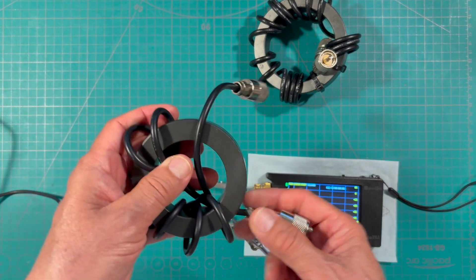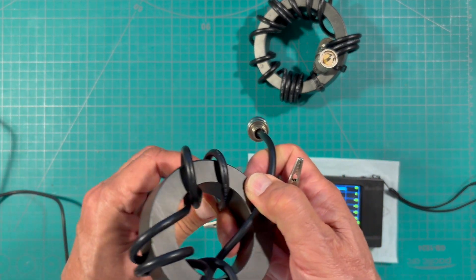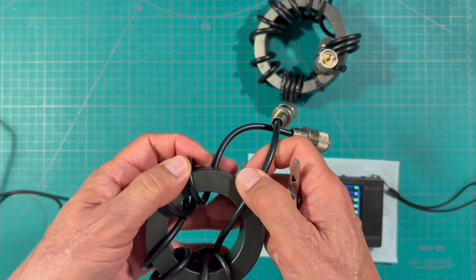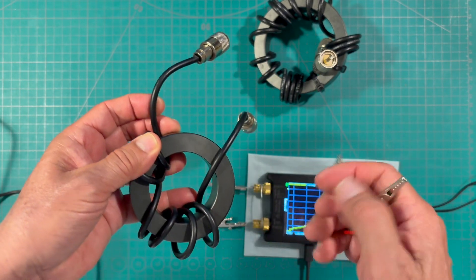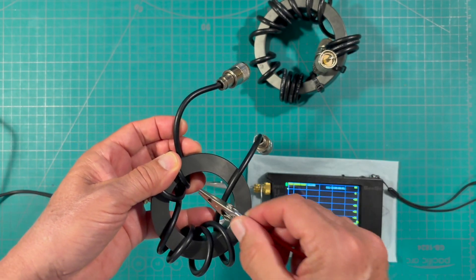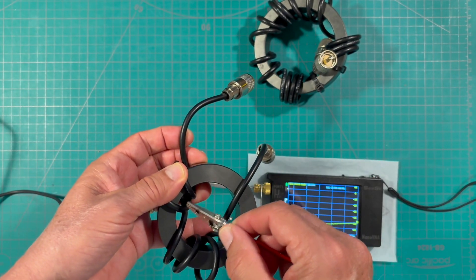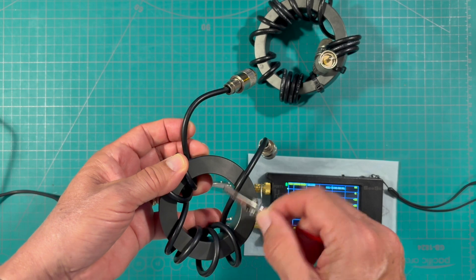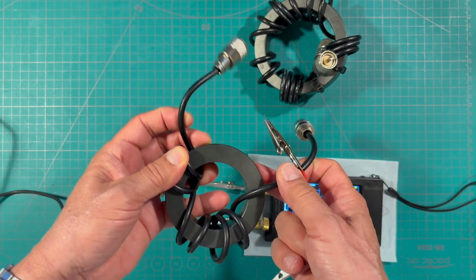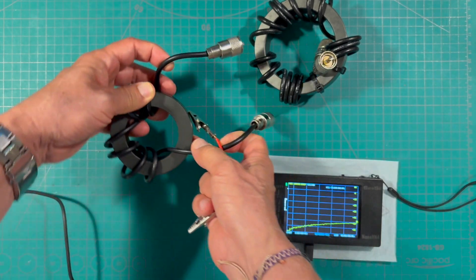This one right here is also using Palomar engineers toroid but it's only got one, two, three, four, five, six, seven turns on the inside.